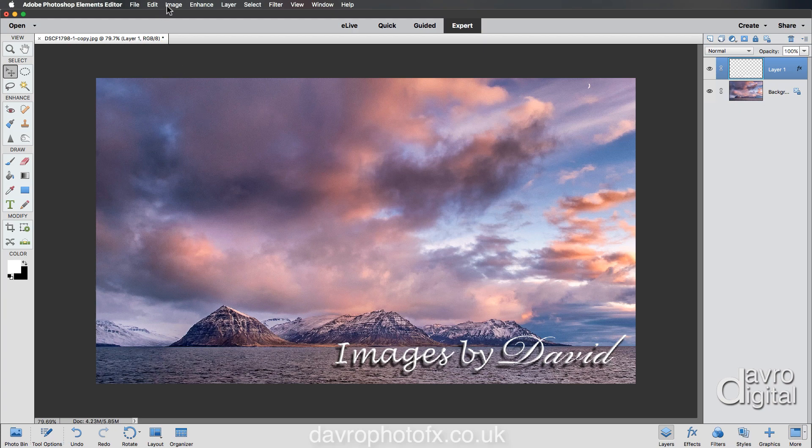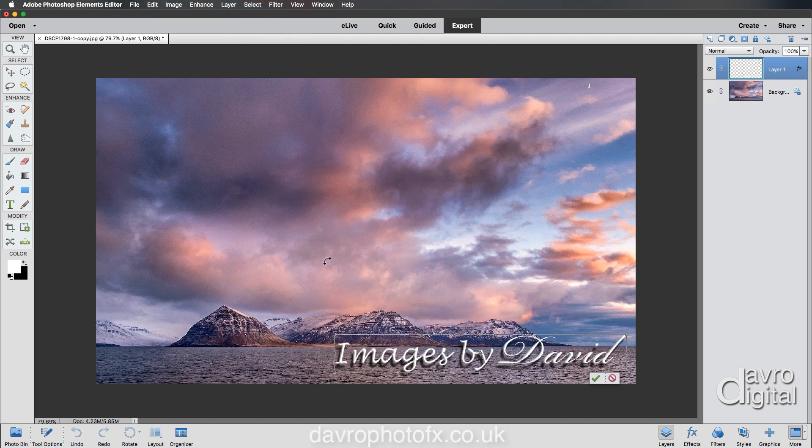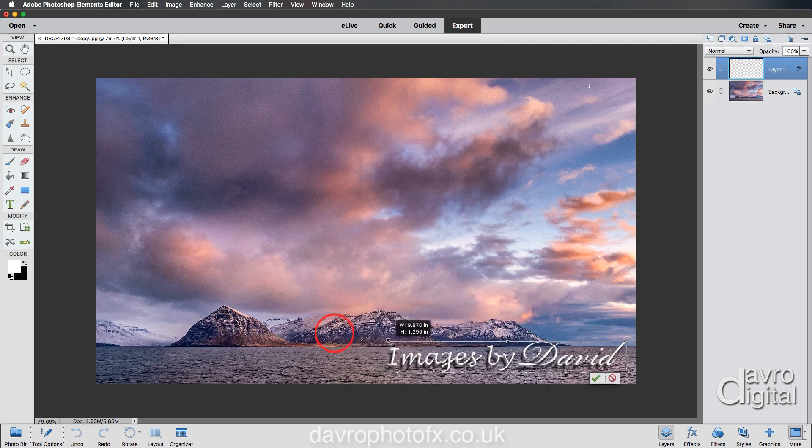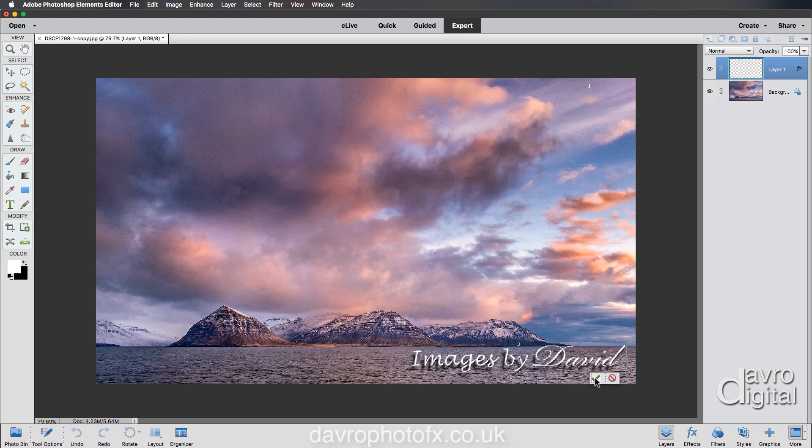Which is Command T, Control T, or Image > Transform > Free Transform. There is Command T, Control T. I'm just dropping it down in size to something like this. I'll leave it bigger than I usually do.